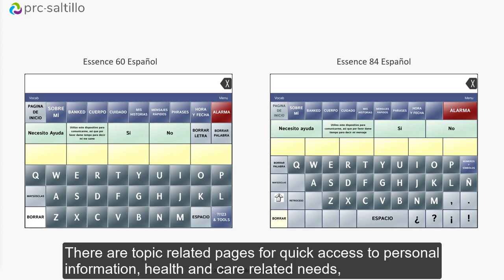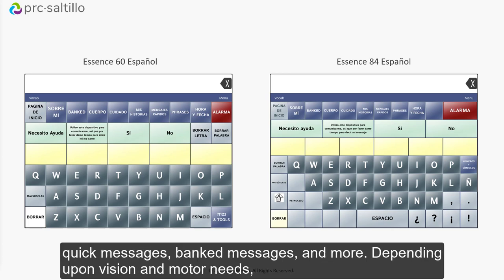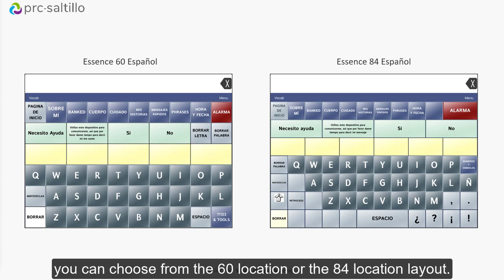There are topic-related pages for quick access to personal information, health and care-related needs, quick messages, banked messages, and more. Depending upon vision and motor needs, you can choose from the 60 location layout or 84 location layout.